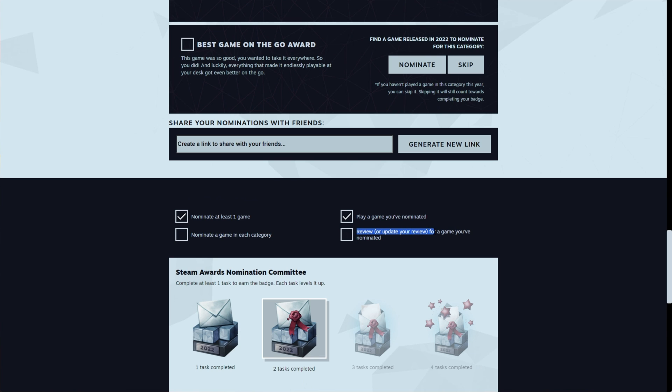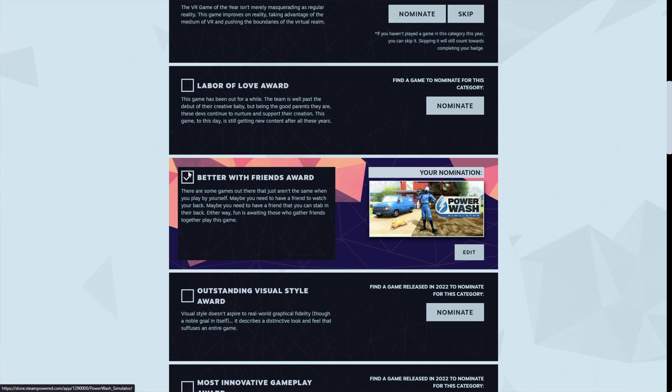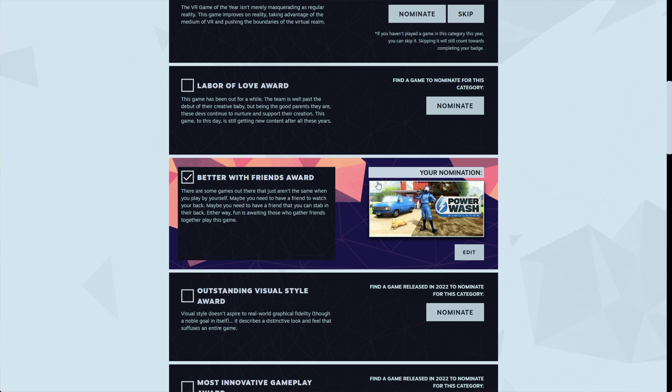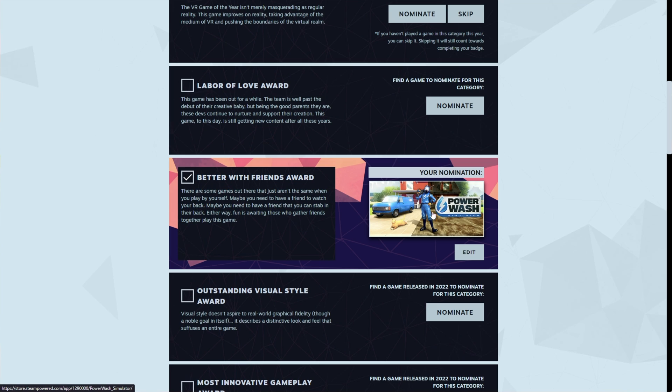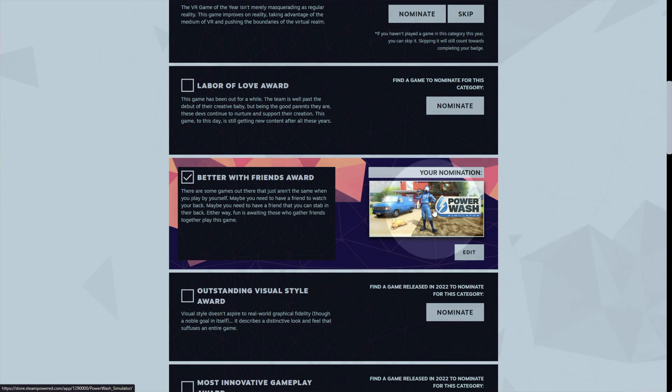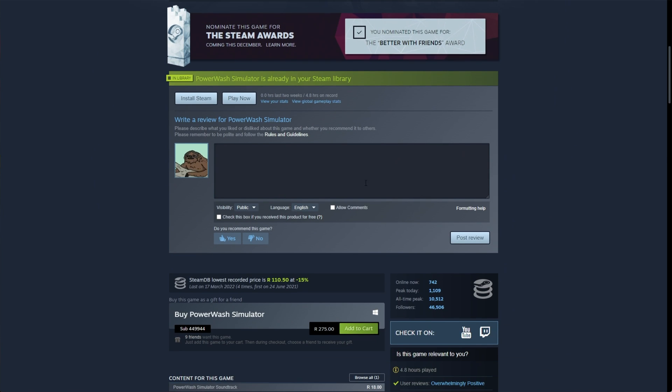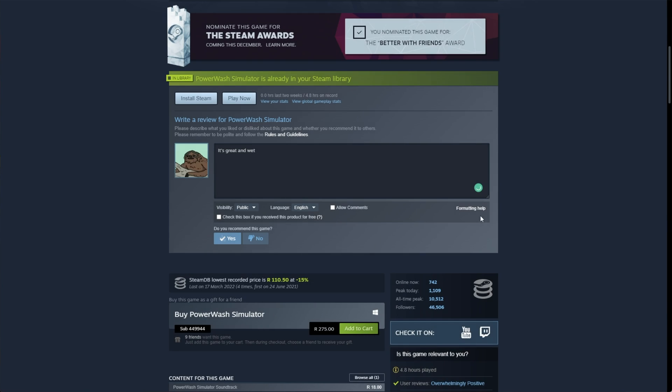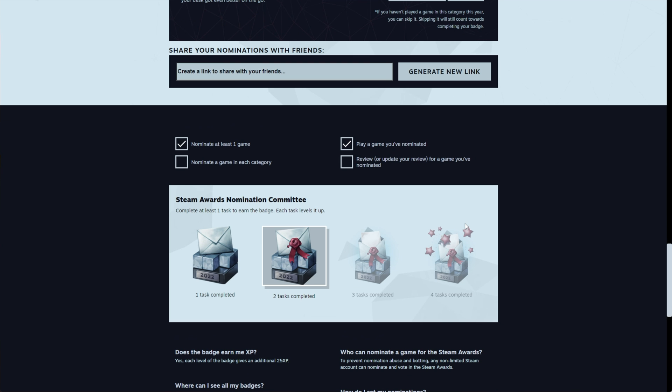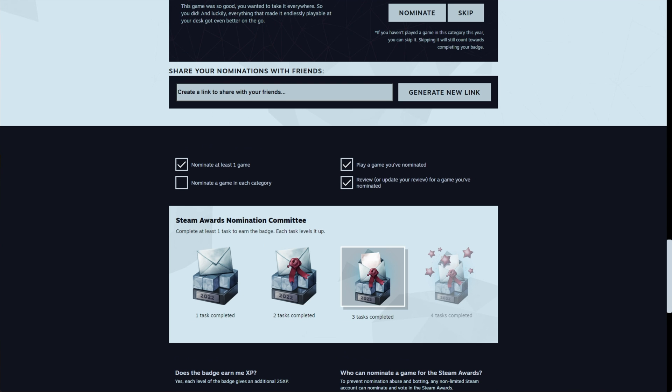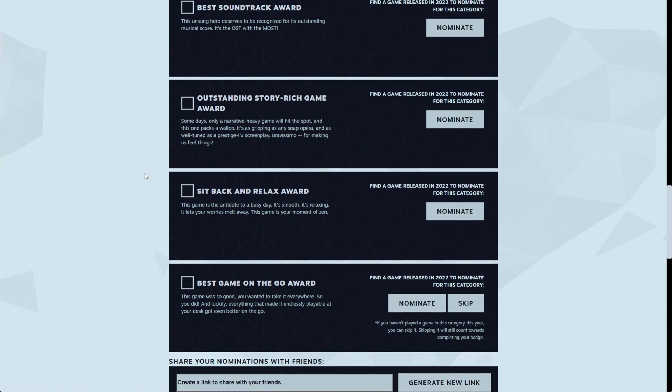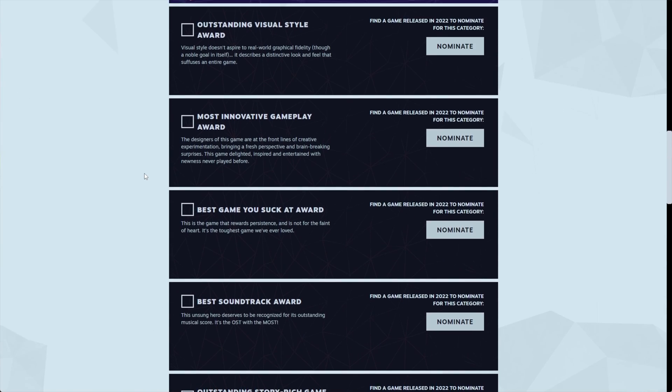And finally, review or update a review for a game you've nominated. So I've nominated Power Wash Simulator. I'll need to search for this game or click the icon here, scroll down and leave a review. It's great and wet, post review. And yes, if I refresh the previous page here, you can see we've now got our third reward and all that's left is to finish populating all of these categories here.